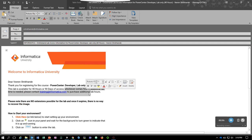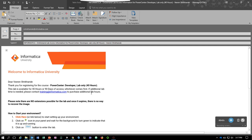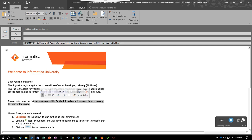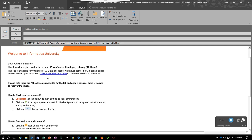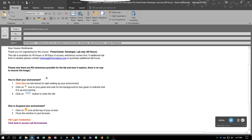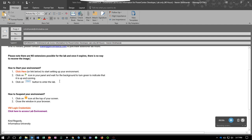If you require any additional lab time, please do contact training@informatica.com. Also note that there are no extensions possible for this lab once it expires, so there is no way to recover this image. Please make sure to contact training@informatica.com for any extensions before the 40 hours of the lab time.